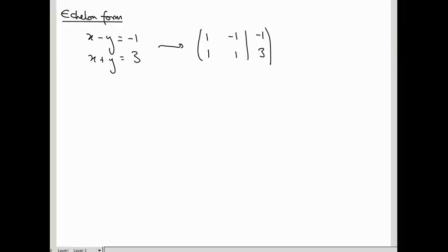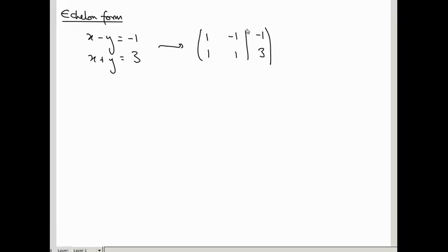In the previous video, we saw how to encode a system of simultaneous linear equations — like x minus y equals minus 1, x plus y equals 3 — into an augmented matrix: 1, minus 1, minus 1 | 1, 1, 3, with a vertical bar separating the 2×2 block on the left from the column vector on the right.